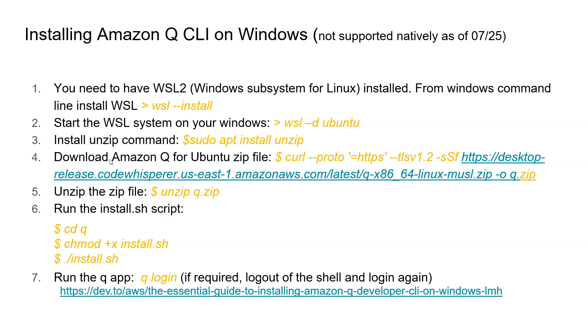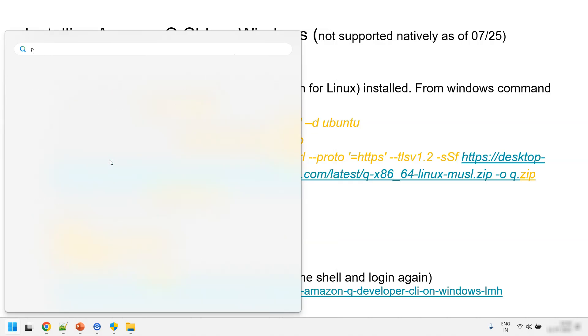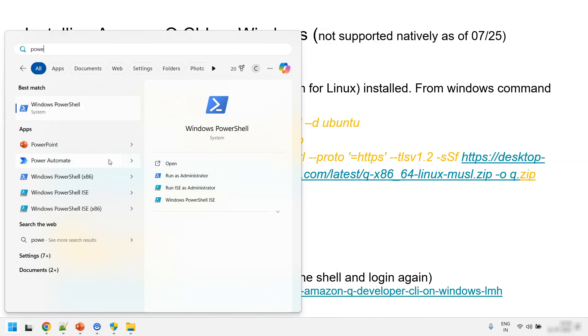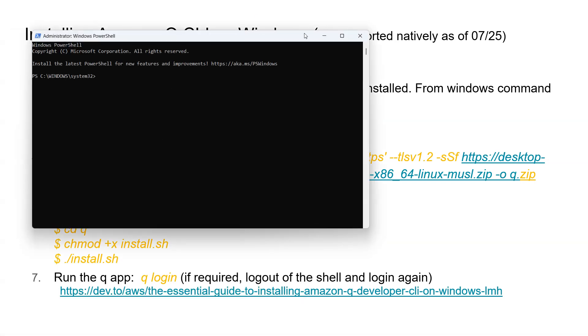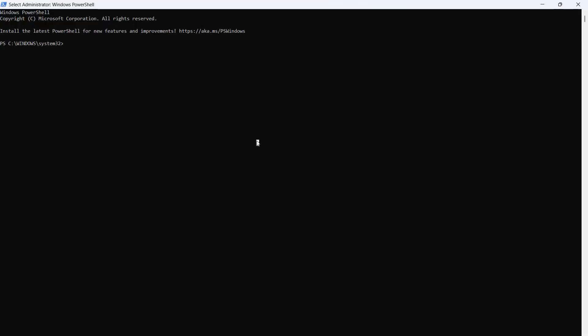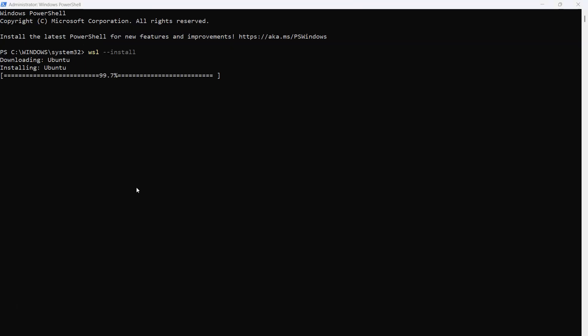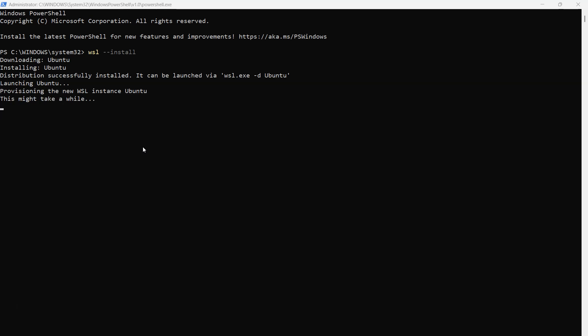Let's get started. First thing we will do is open a PowerShell and you have to run it as an administrator. Once into the PowerShell, first thing you need to do is install the WSL. For that you have to just say WSL --install, and it will automatically download the latest version of the WSL Ubuntu system and install onto your Windows system. Let me pause this video for a minute so that the installation completes. It's installed and now it's launching the Ubuntu system.